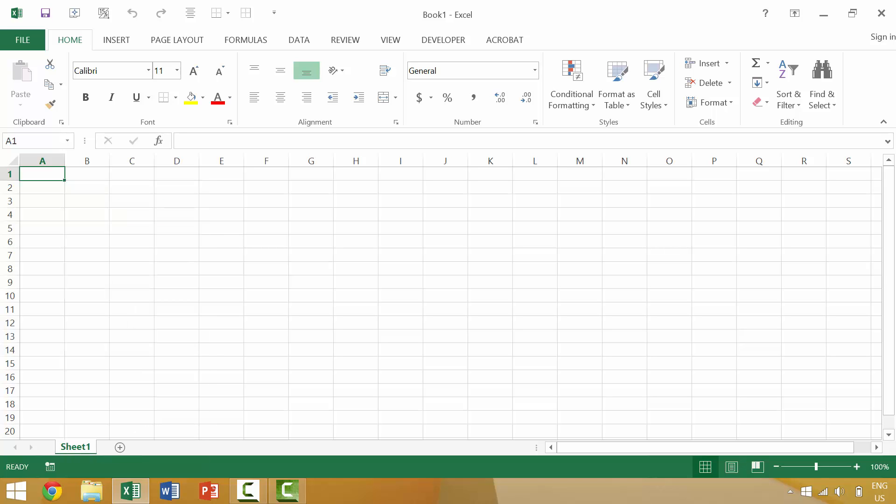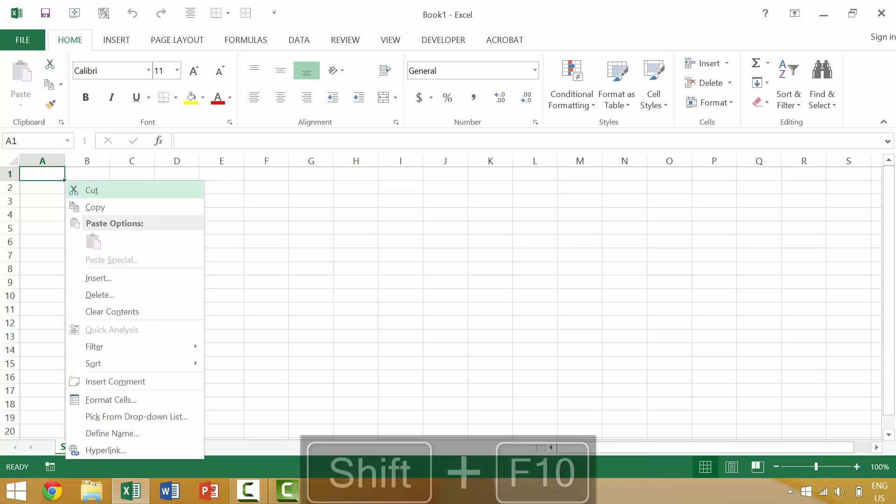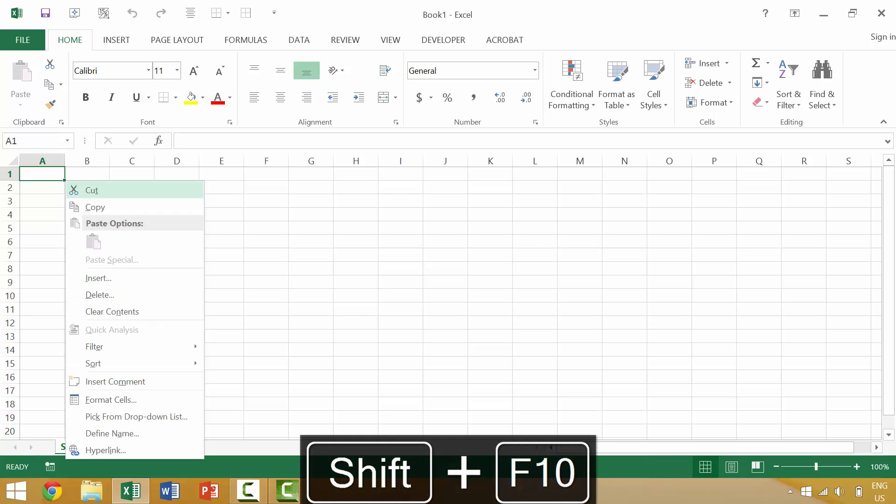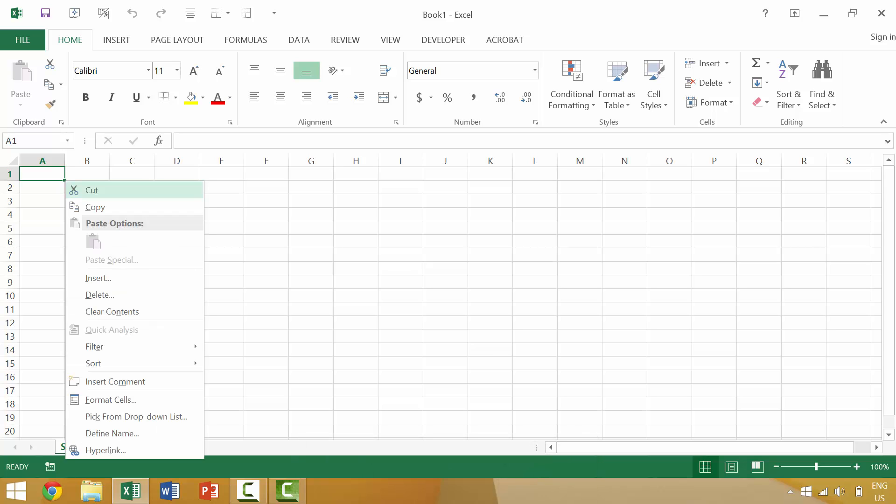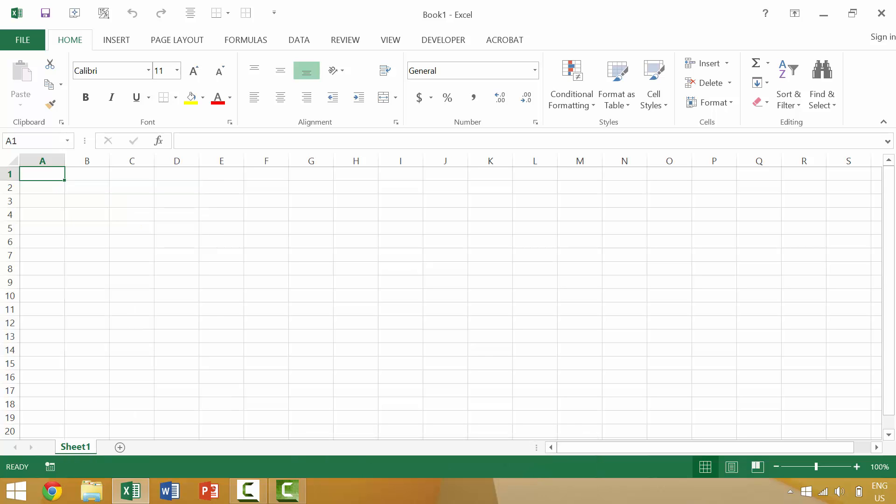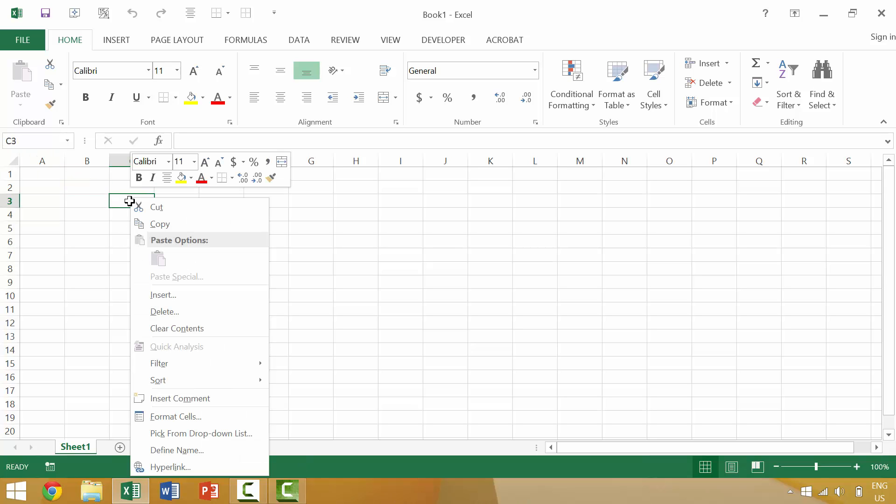So again, we can either press Shift F10 which would bring up this shortcut menu, we can press the menu key which brings up this shortcut menu, or this is the equivalent of taking your cursor and right-clicking with your mouse.